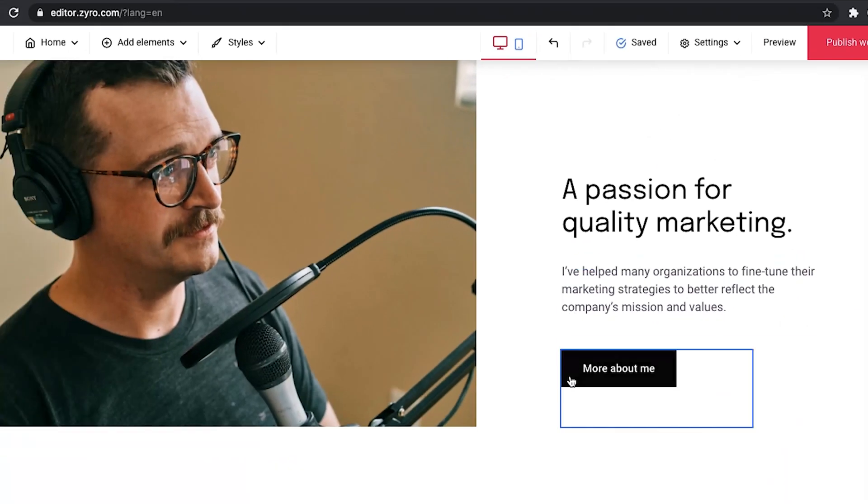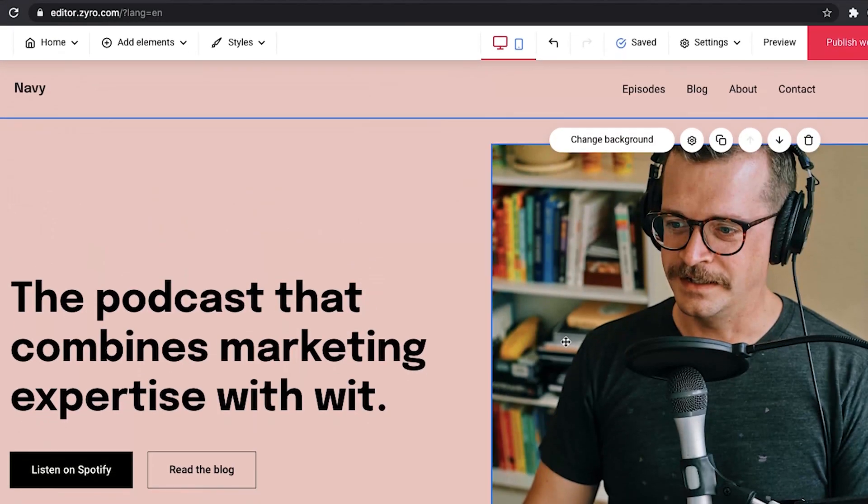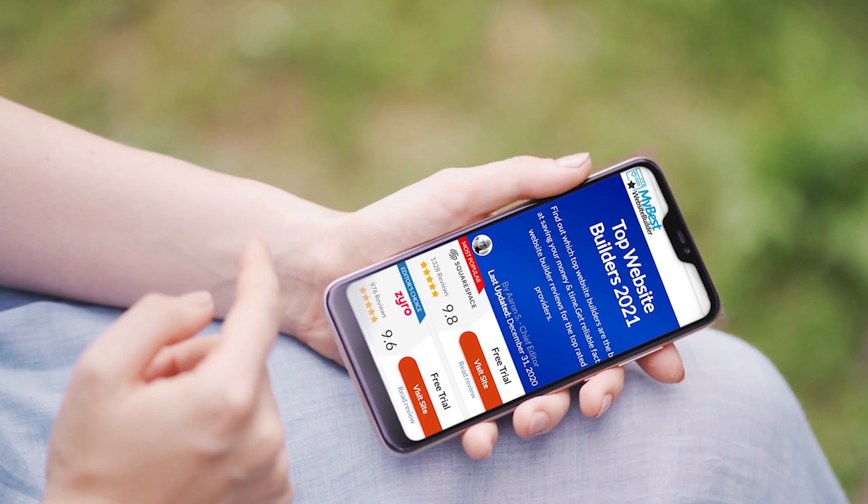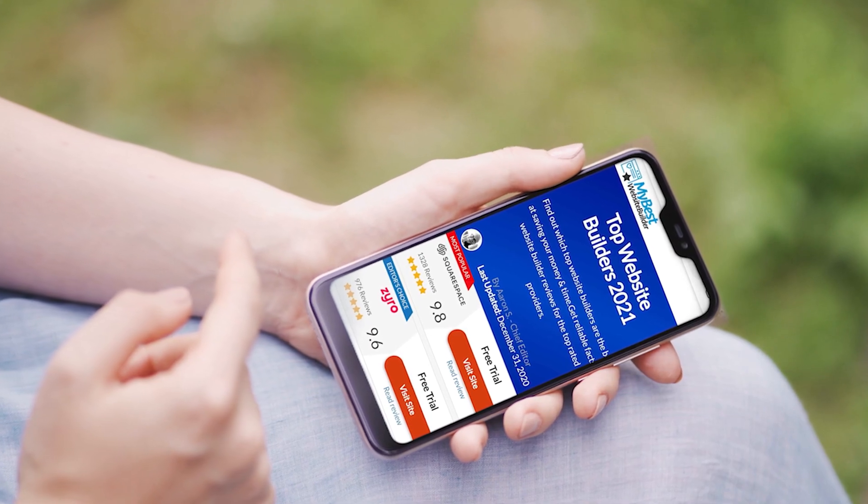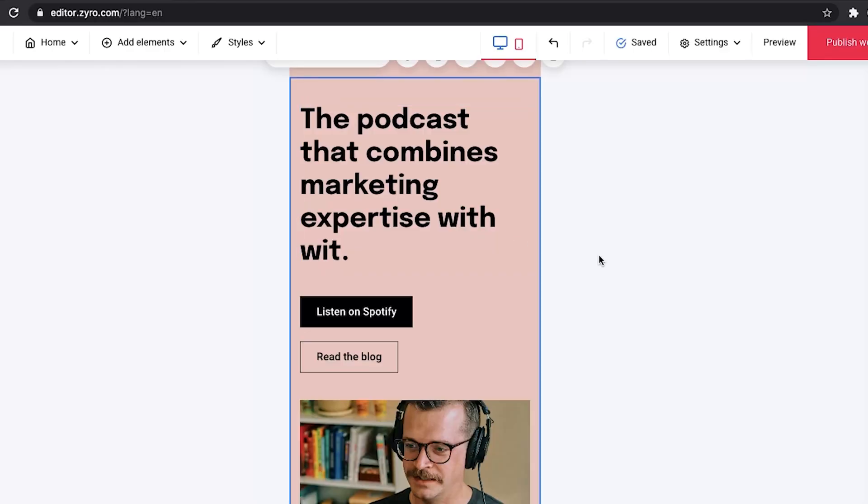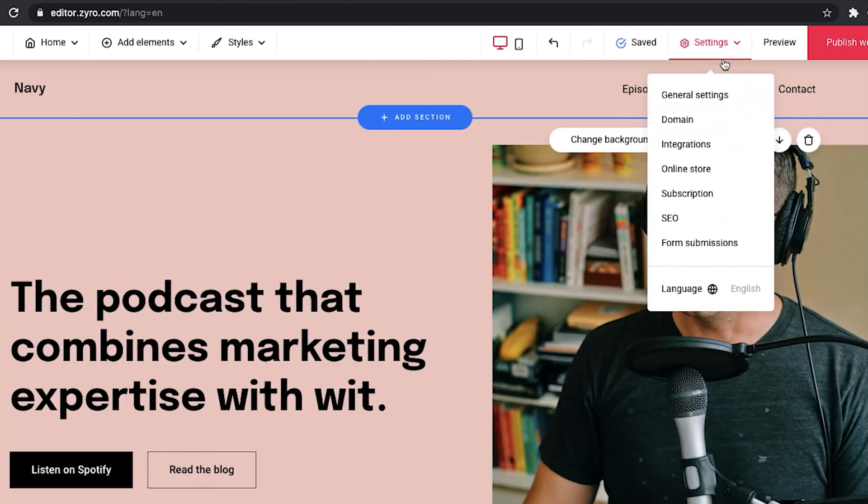I think it's very important to understand and see how your website would look in a mobile version because everybody's using mobile phones now. I know that it's like a very simple feature, but I like that it's right in front of you.